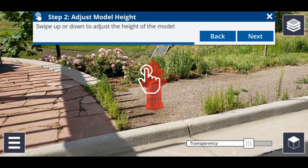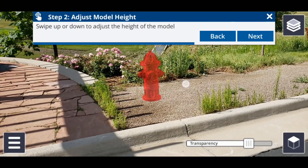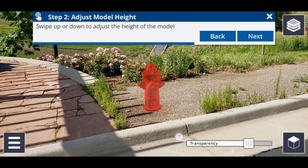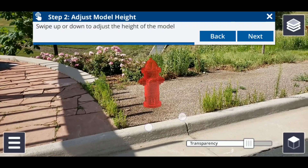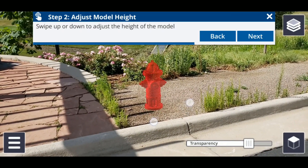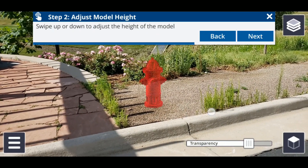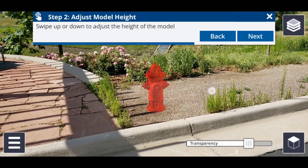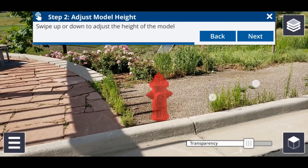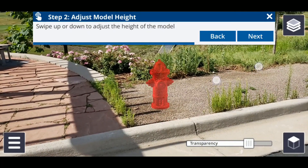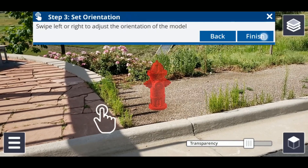The next step is to adjust the height of your model. You may have to look up or down to see the model depending on where you placed it in the previous step. Use one or two fingers to drag up or down to change the height of your model. If you are placing an above ground model, the model may be underground if it appears to be too close to you, or appears to be following you as you move away. When you're done, tap next.